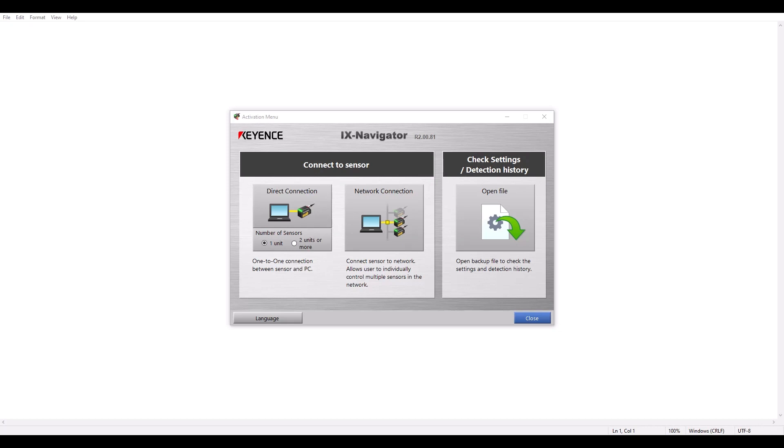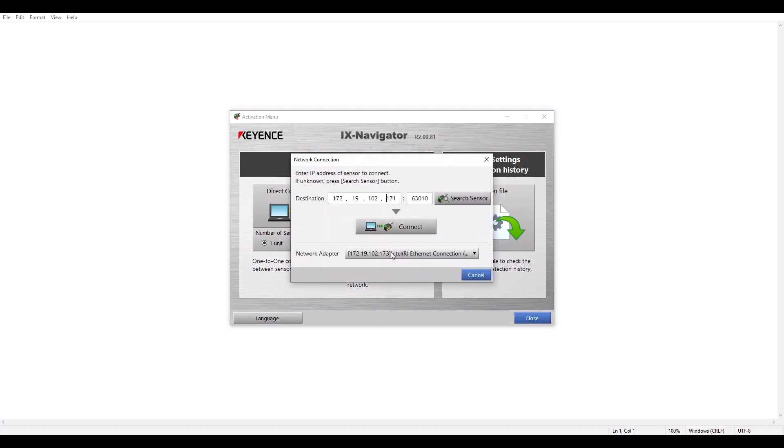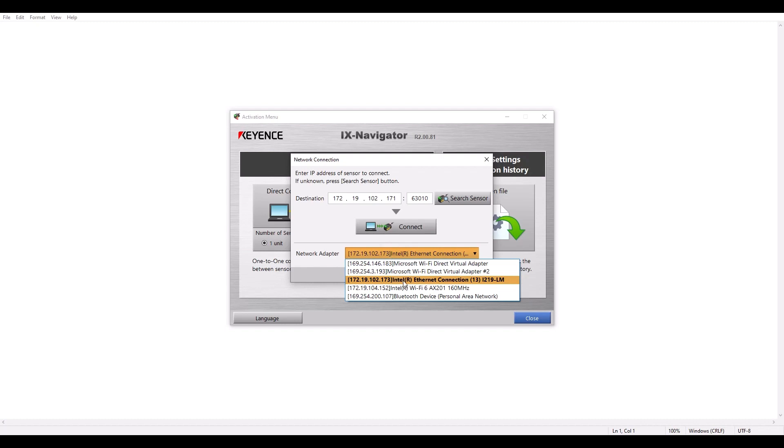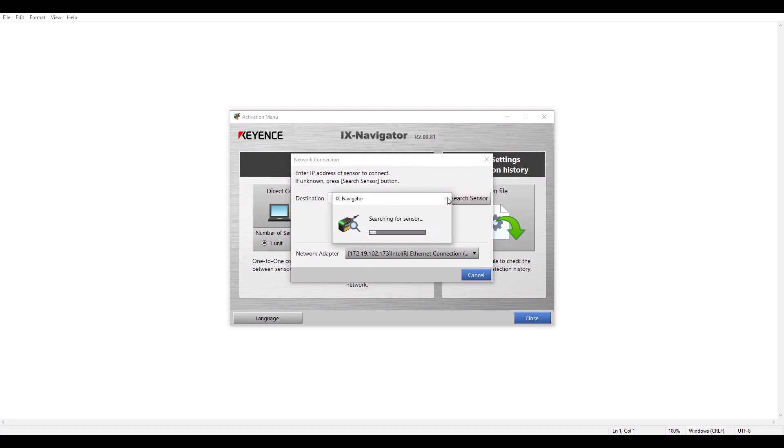First, we're going to start with IX Navigator in order to assign an IP address to our IX sensor. I'm going to plug directly from the IX amplifier to my PC and then hit Network Connection. From the Network Adapter dropdown, I'm going to select my Ethernet connection, in which I have a static IP set, and I'm going to simply search for a sensor.